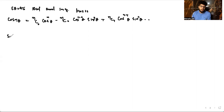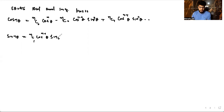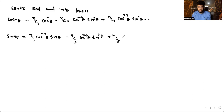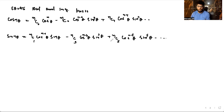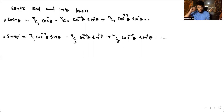Similarly, equating the imaginary parts, the imaginary part on the left is sin(nθ), and that equals: nC1·cos^(n-1)(θ)·sinθ − nC3·cos^(n-3)(θ)·sin³θ + nC5·cos^(n-5)(θ)·sin⁵θ − so on. These are our two results, and using them we can express sin(nθ) and cos(nθ) in powers of sinθ and cosθ.